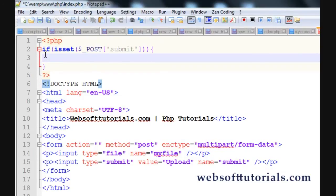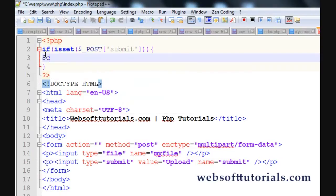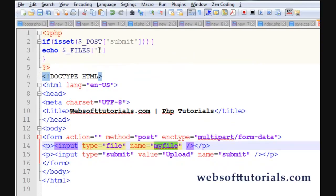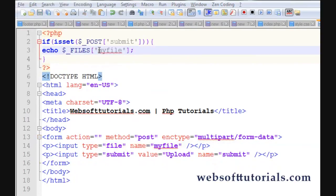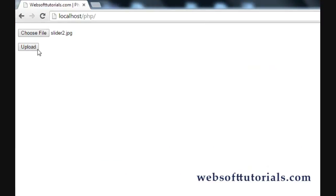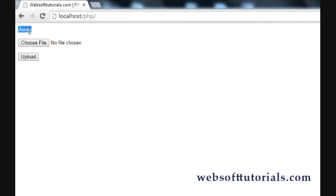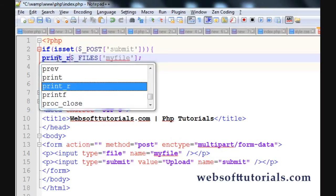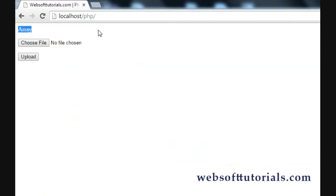First, I'll echo $_FILES and then the name of the file element, which is 'myfile', to see what it returns. Let's upload a file — click on upload. You can see it returns 'Array' because $_FILES is an array; it won't return just the file name. We'll need to use the print_r function to see all the properties of this file element.